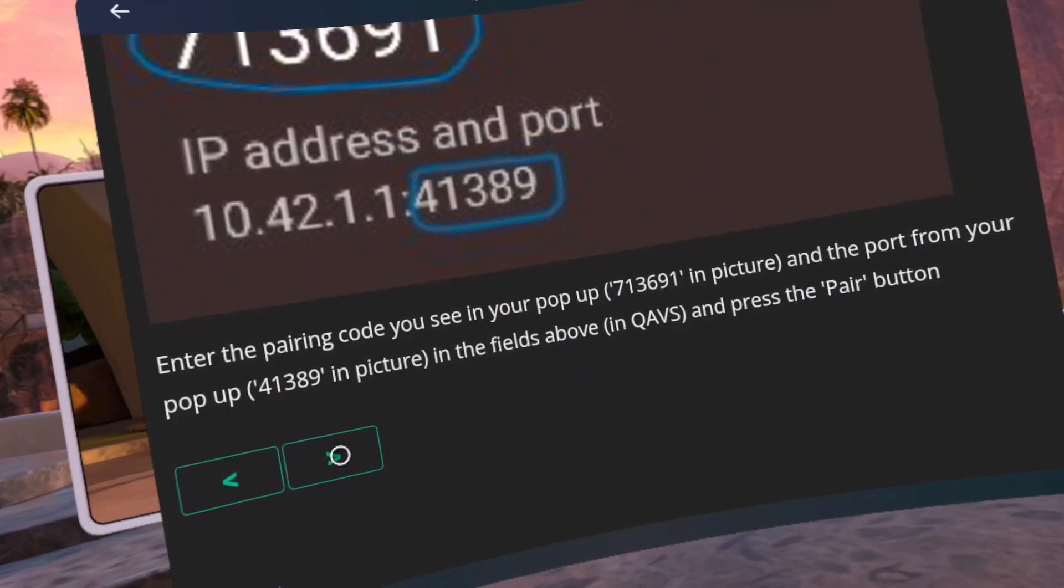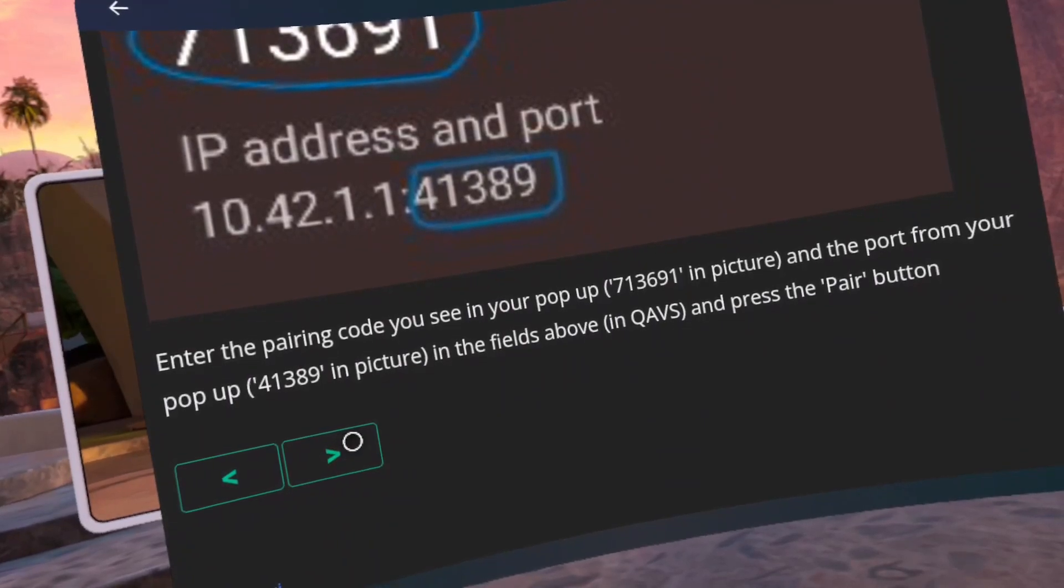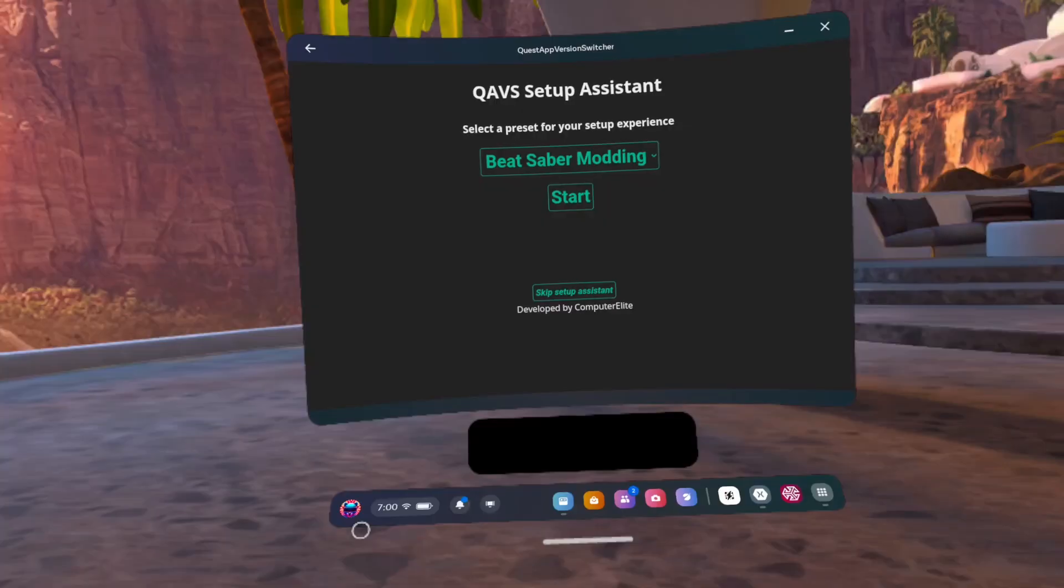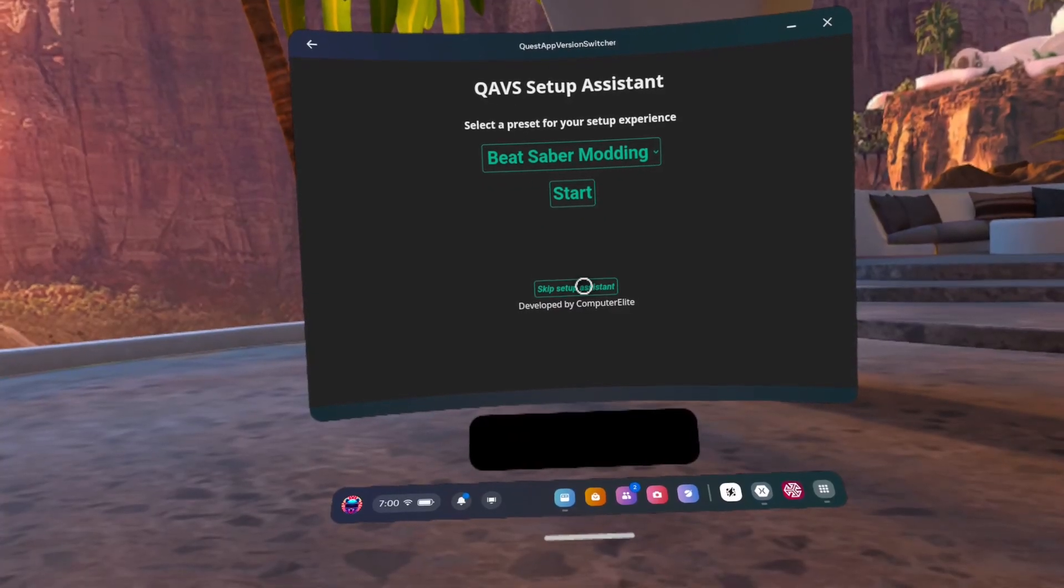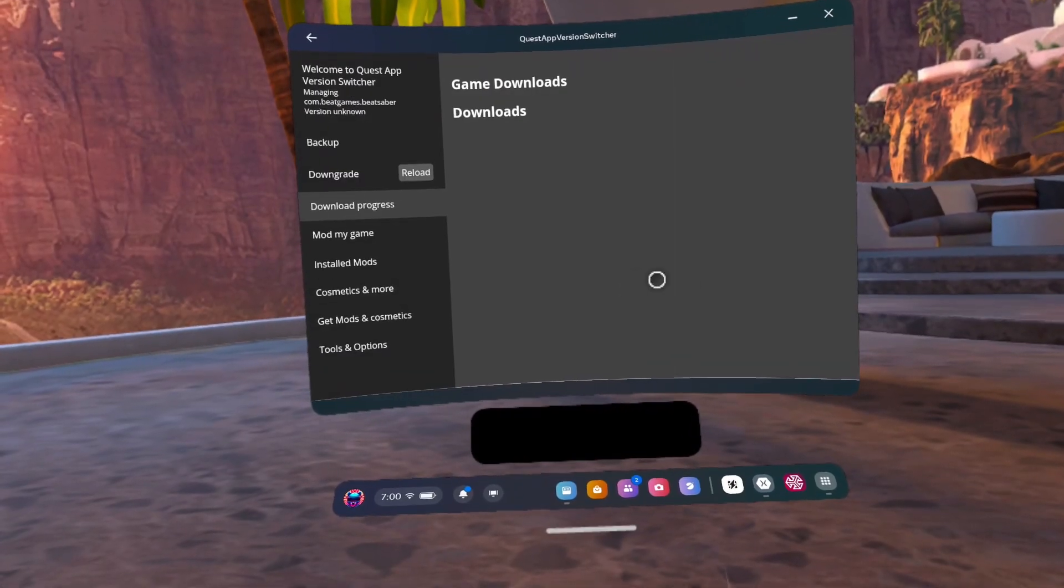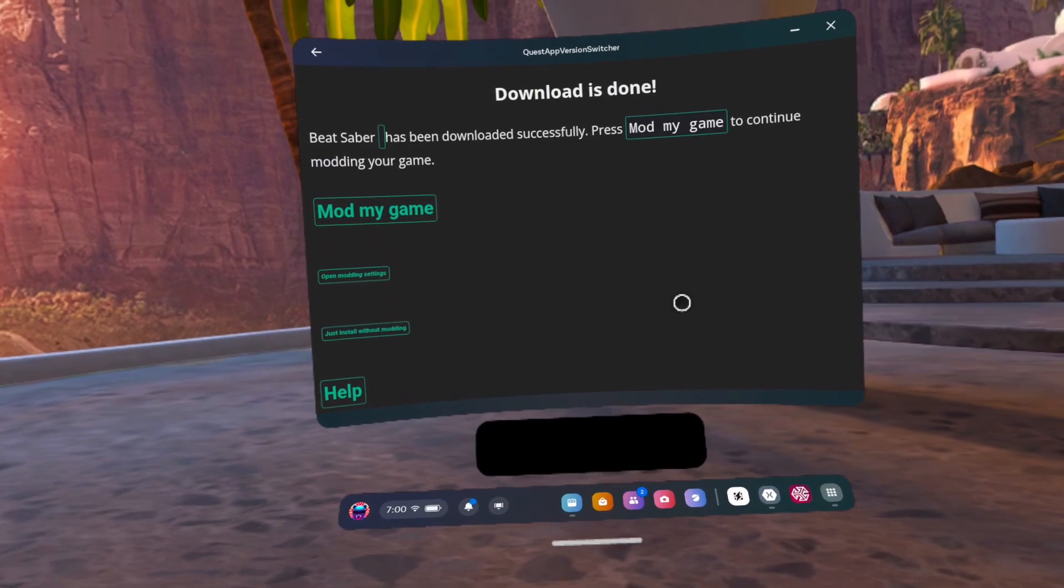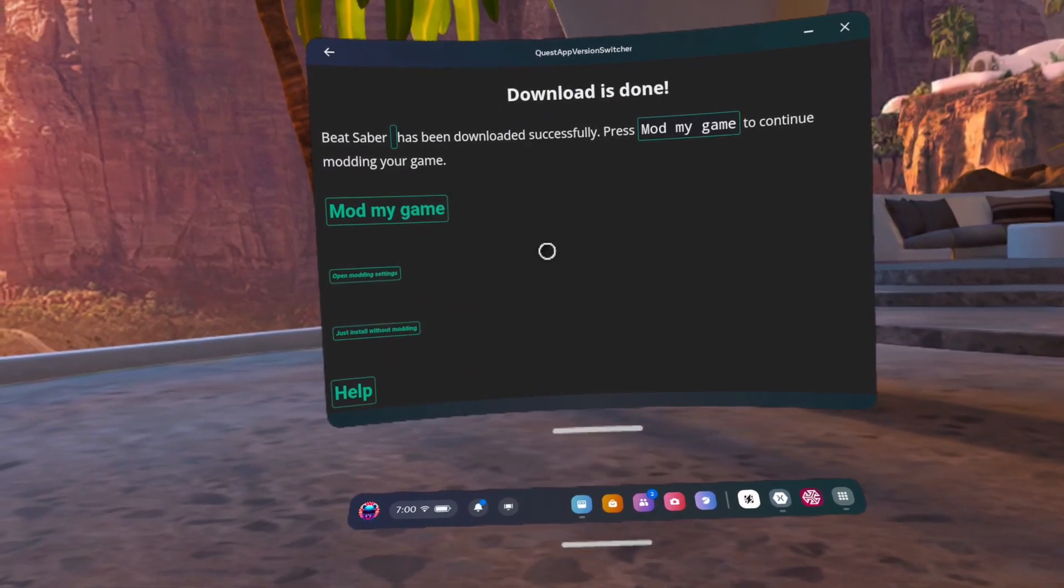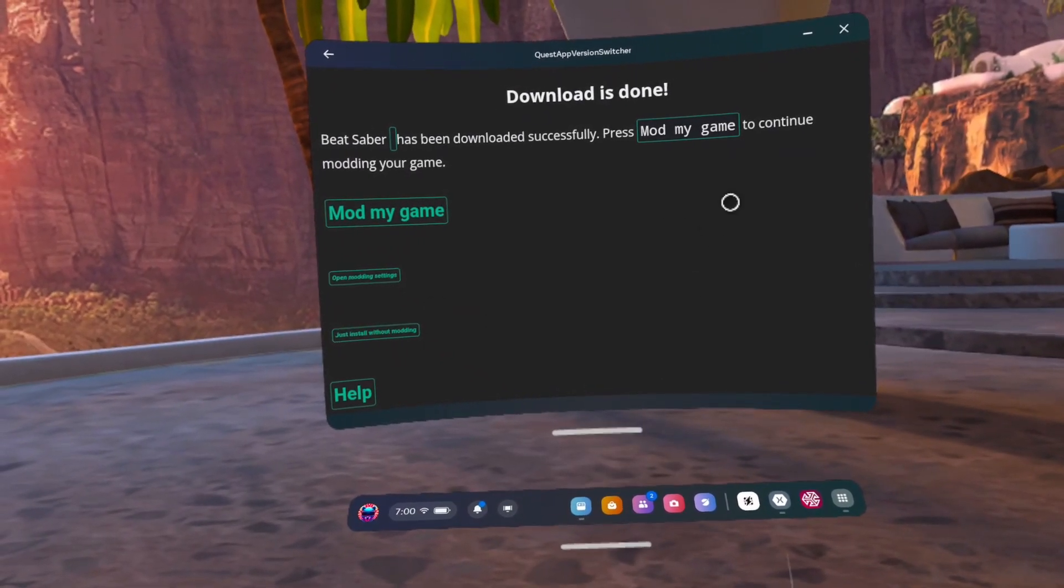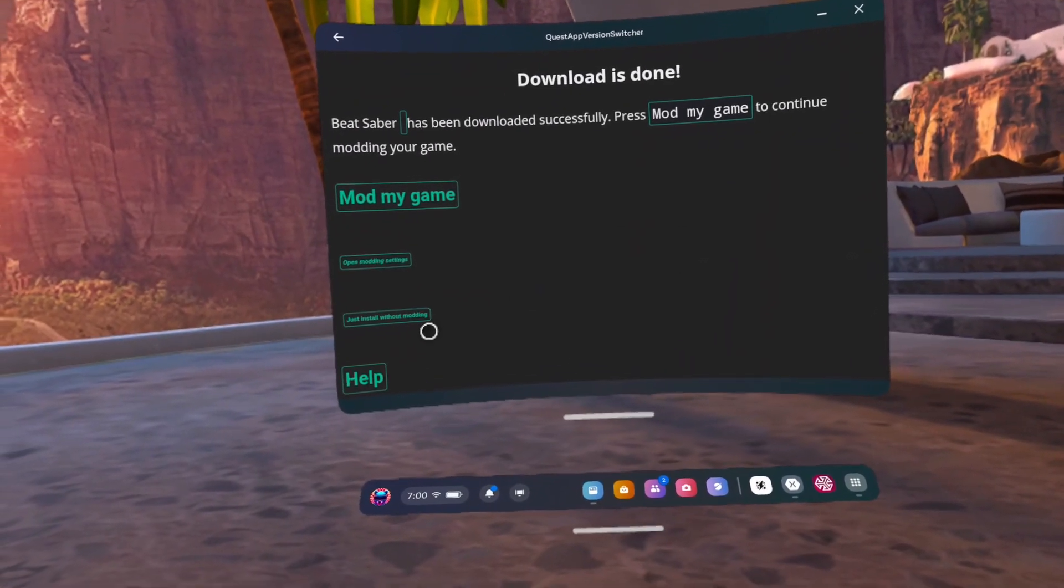Number 34, Quest App Version Switcher will check to keep the ADB connection consistent and then it'll look like this. Number 35, click start.